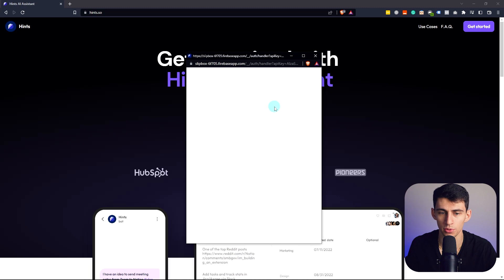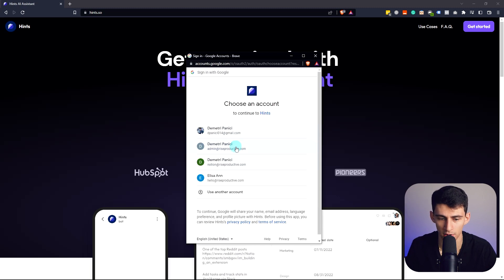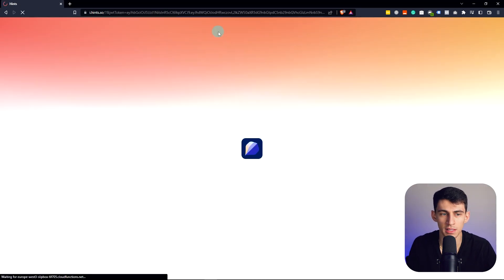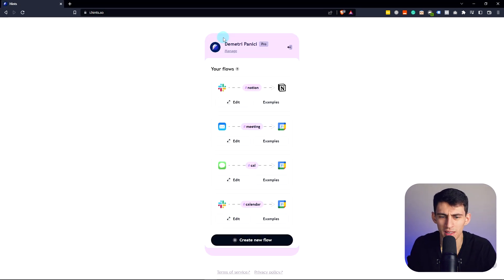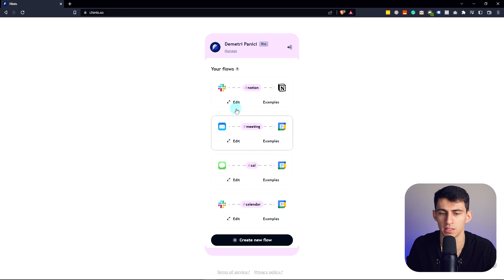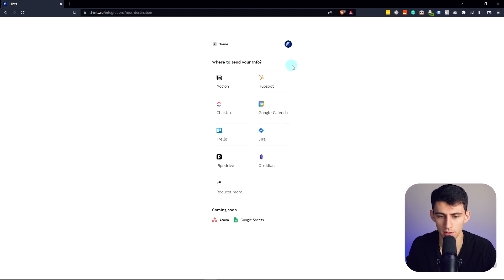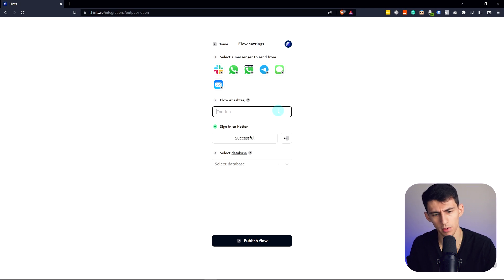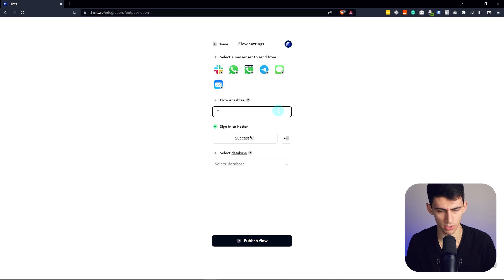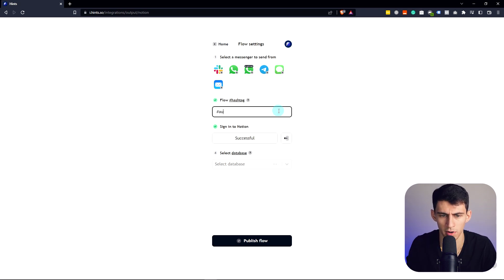So when you log into your Hints account, you have the ability to capture anything you want with hashtags. So I've used this example before, but what if I do — we're just in your info. Okay, let's do Notion. Now what do I want to make the hashtag? Let's do hashtag audio.